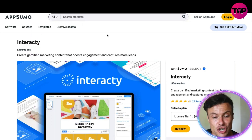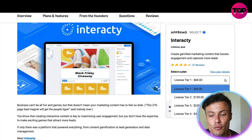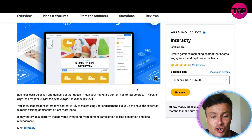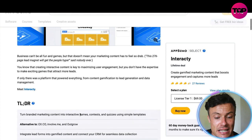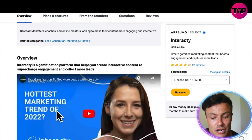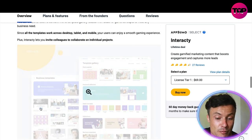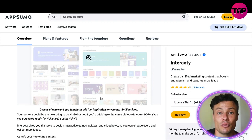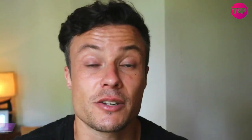Jumping across to Interacty over on AppSumo — linked in the description below — this is a bit of a hidden gem. You can buy different license plans in a one-off purchase. License Tier 1, which is a lifetime plan, is just 69 dollars — a fraction of the price on the Interacty website. There's also loads more explanation about the product, plus a few videos showing how to use the platform and more features not necessarily found on the website. Make sure you check it out using the link in the description.